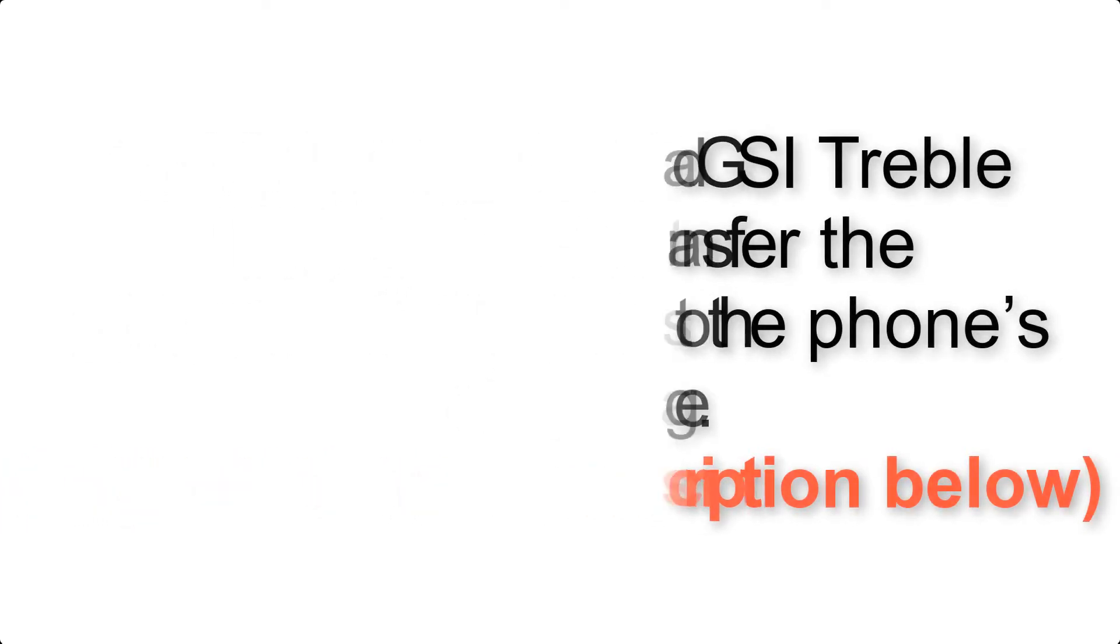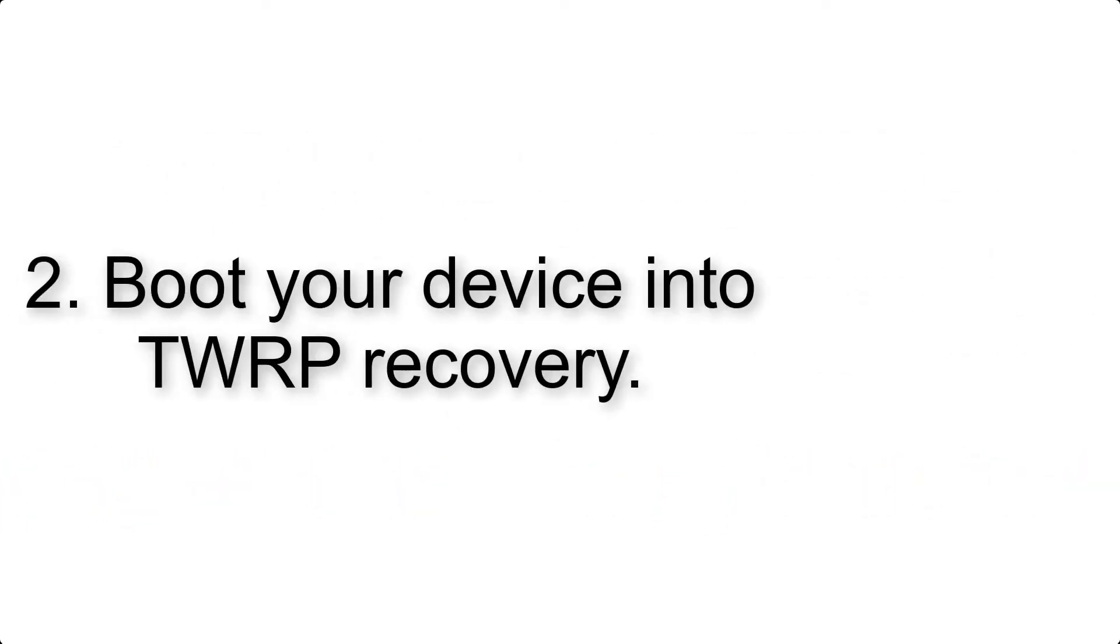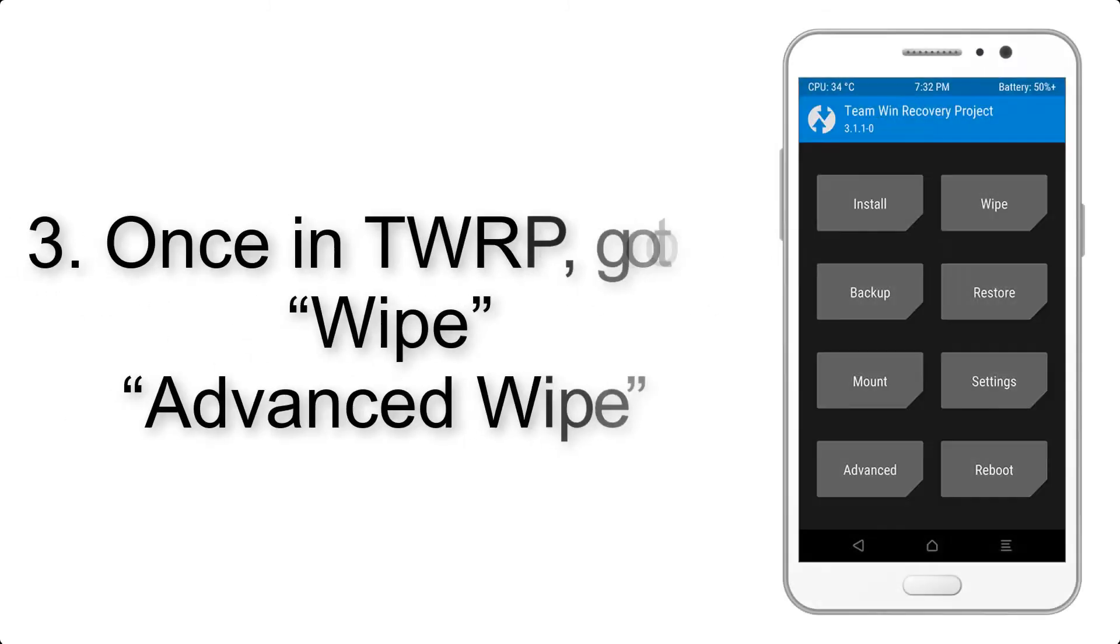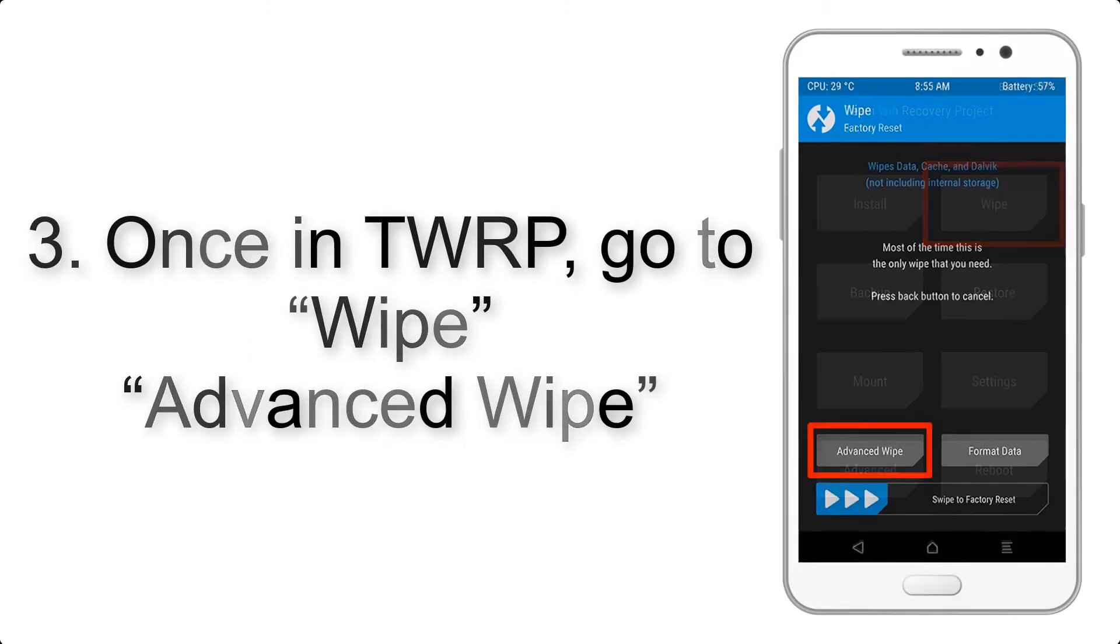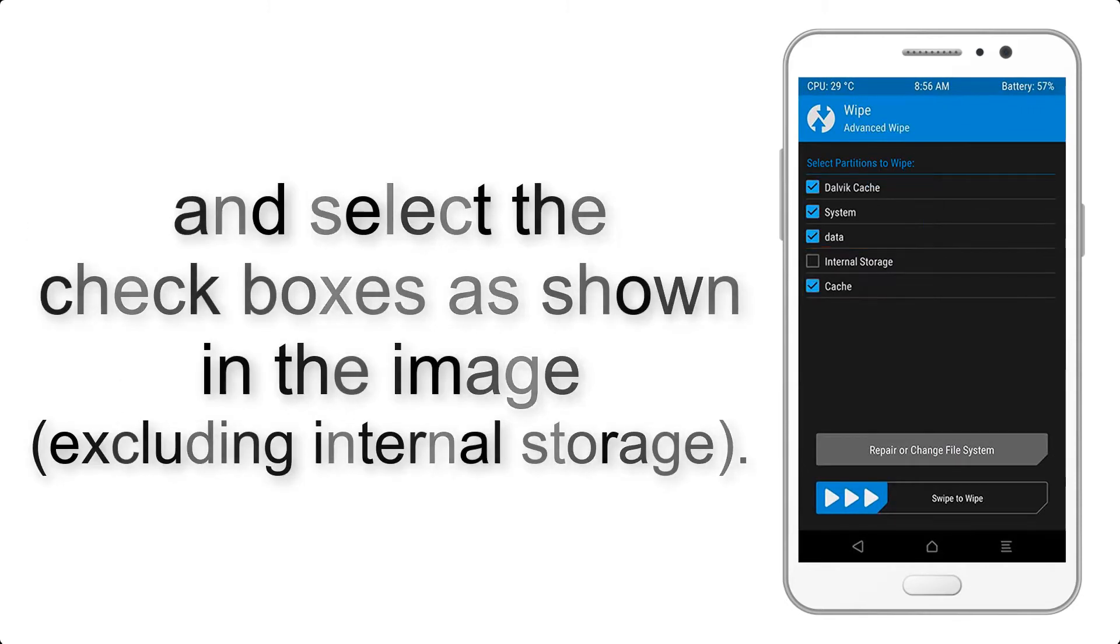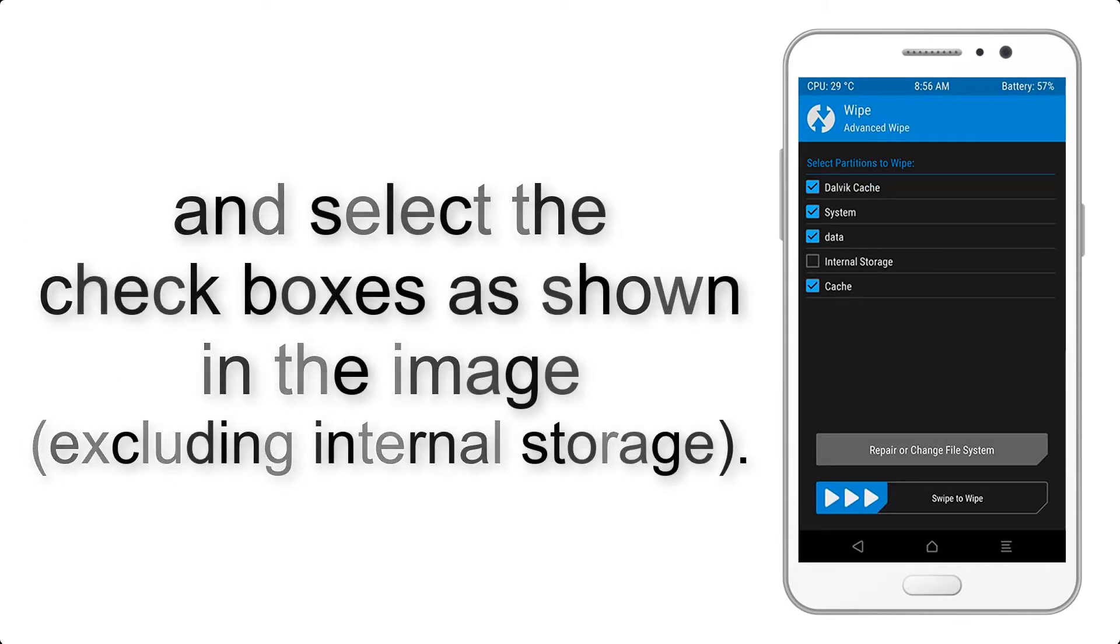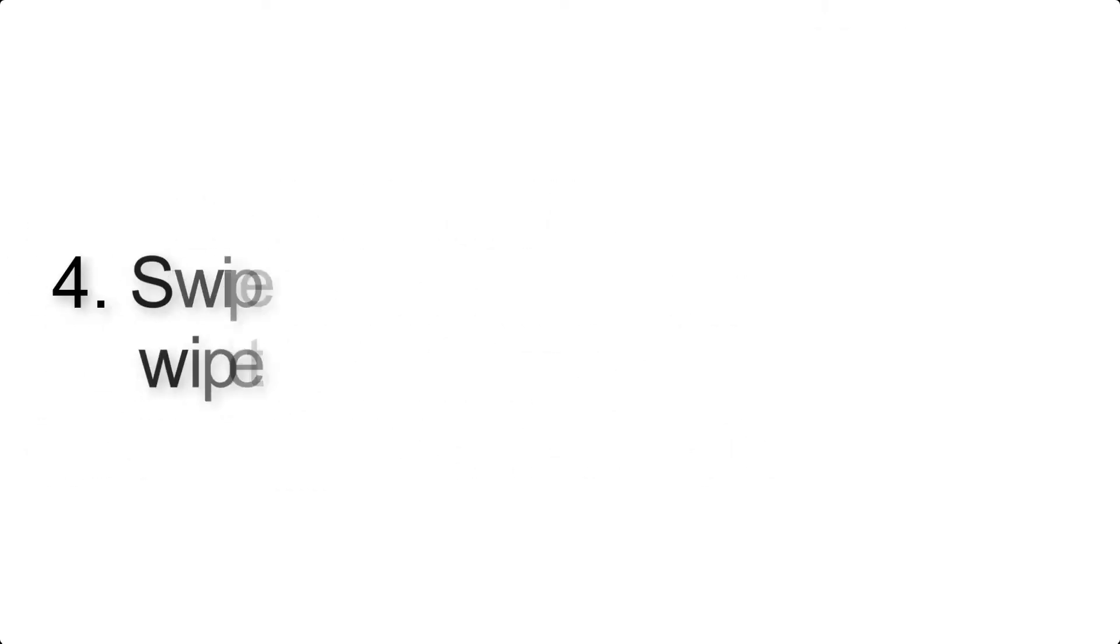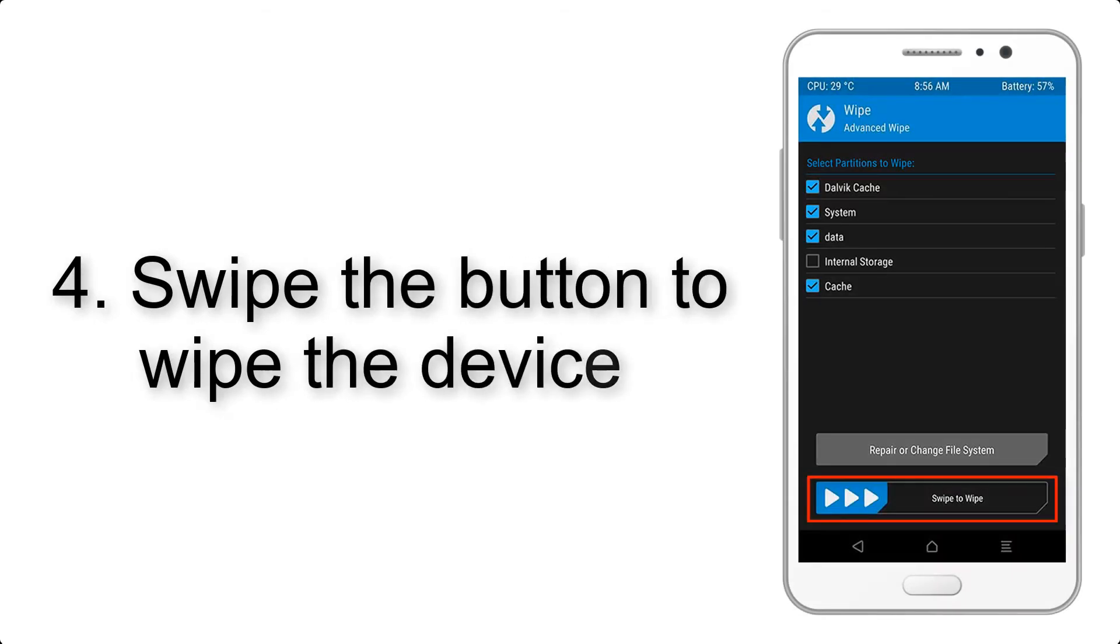Step 2: Boot your device into TWRP recovery. Once in TWRP, click on wipe, advanced wipe, and select the checkboxes as shown in the image, excluding internal storage. Step 4: Swipe the button to wipe the device.